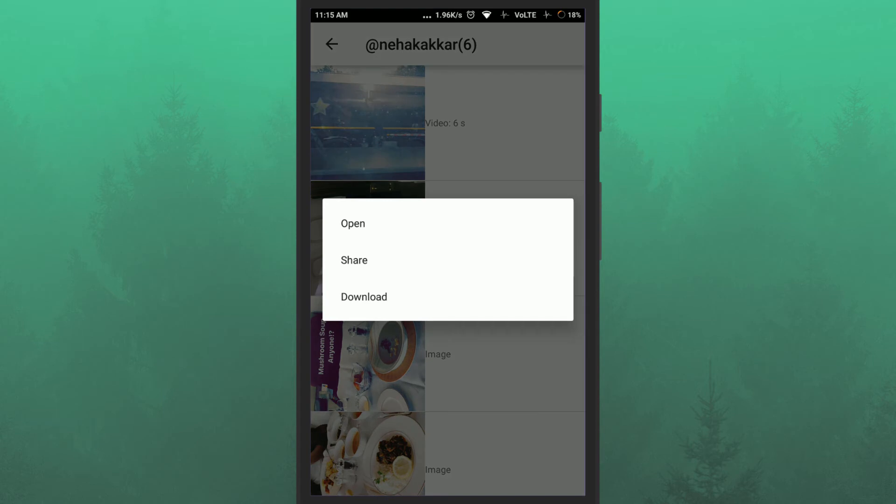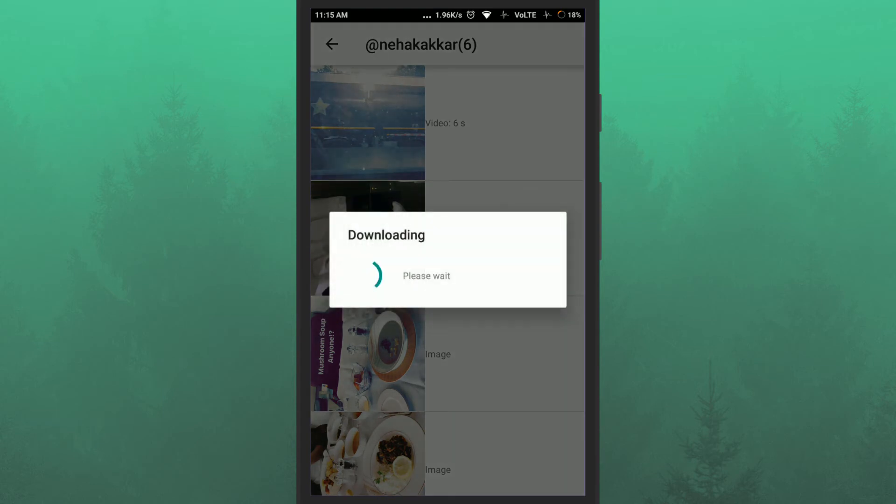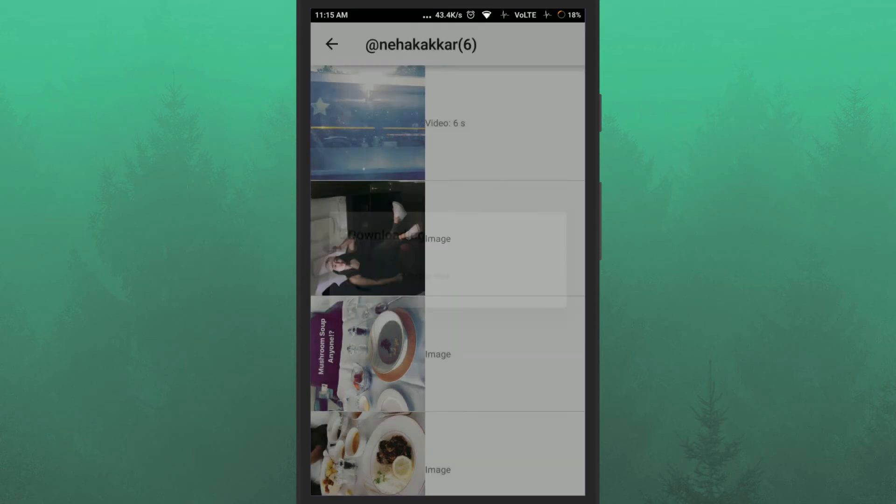To download this story, click on download option. As soon as you do that, this story will save on your Android phone.